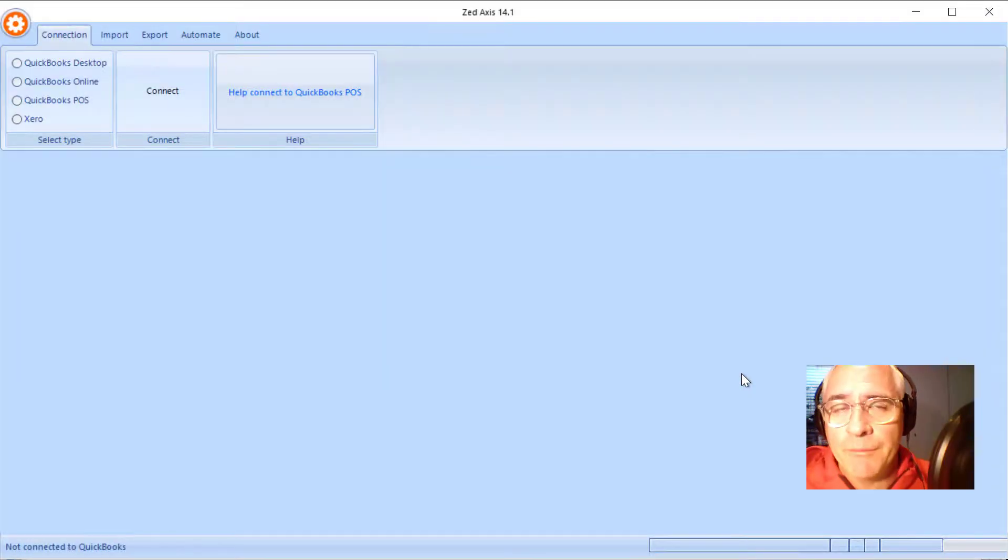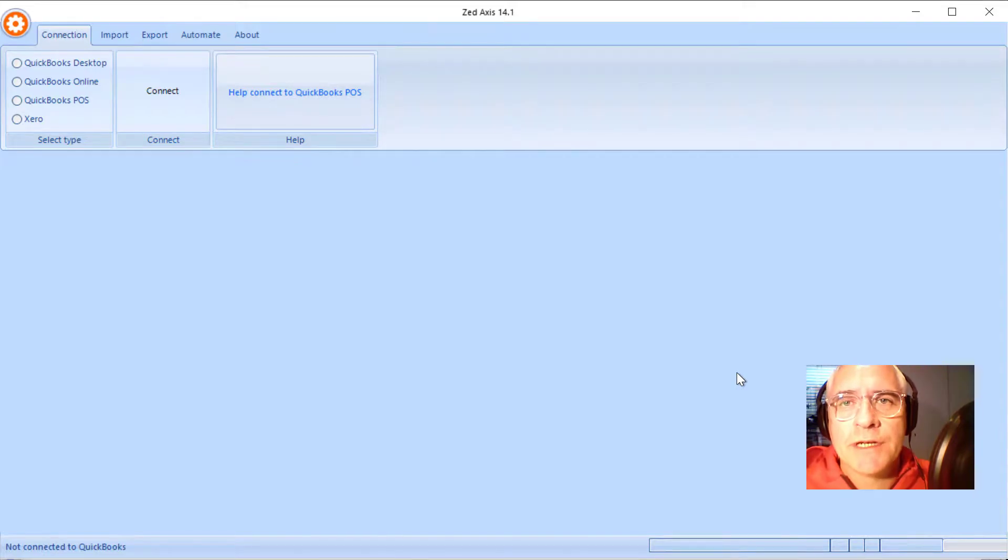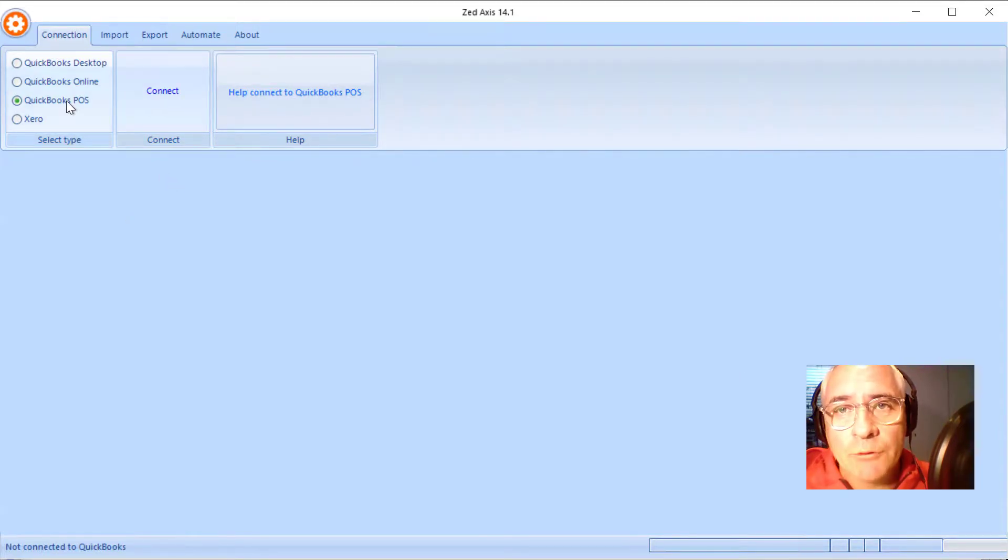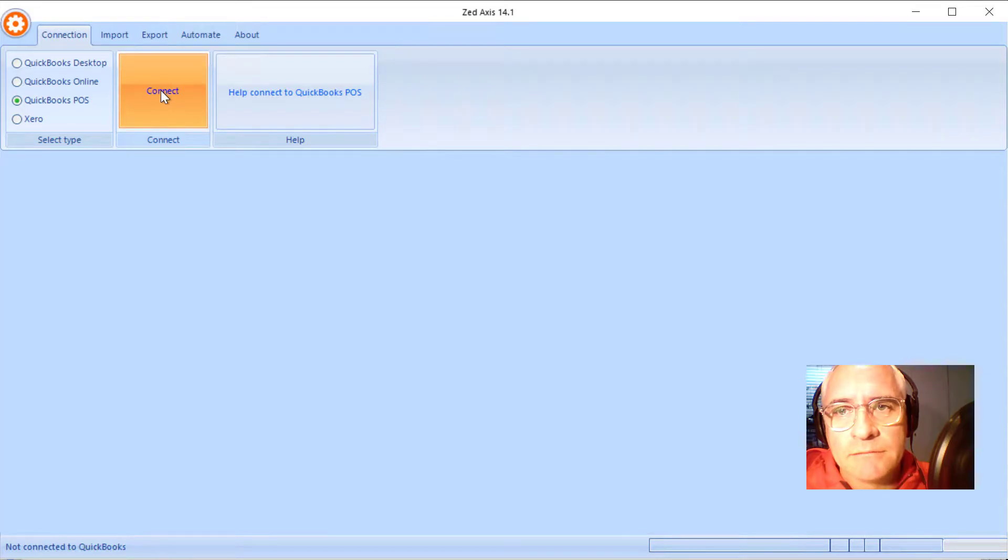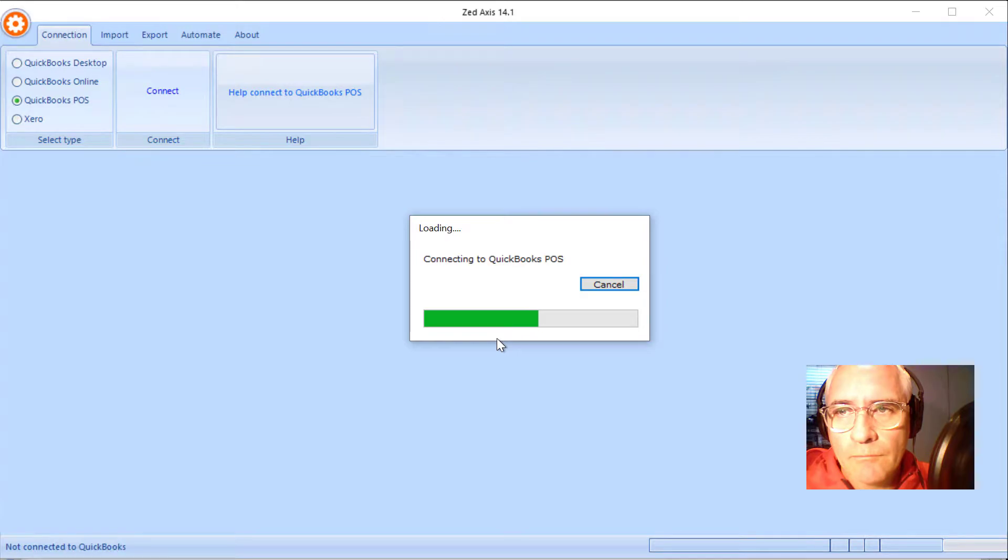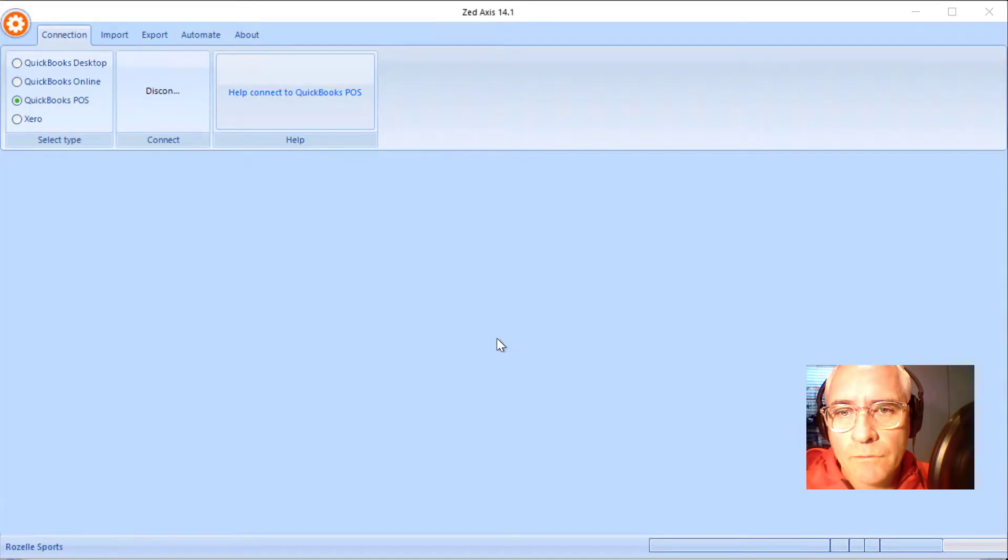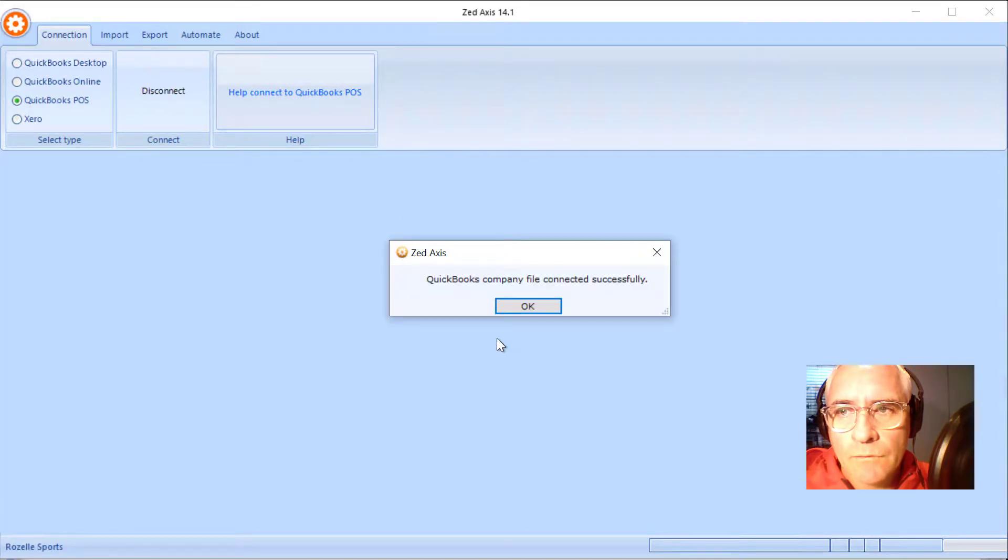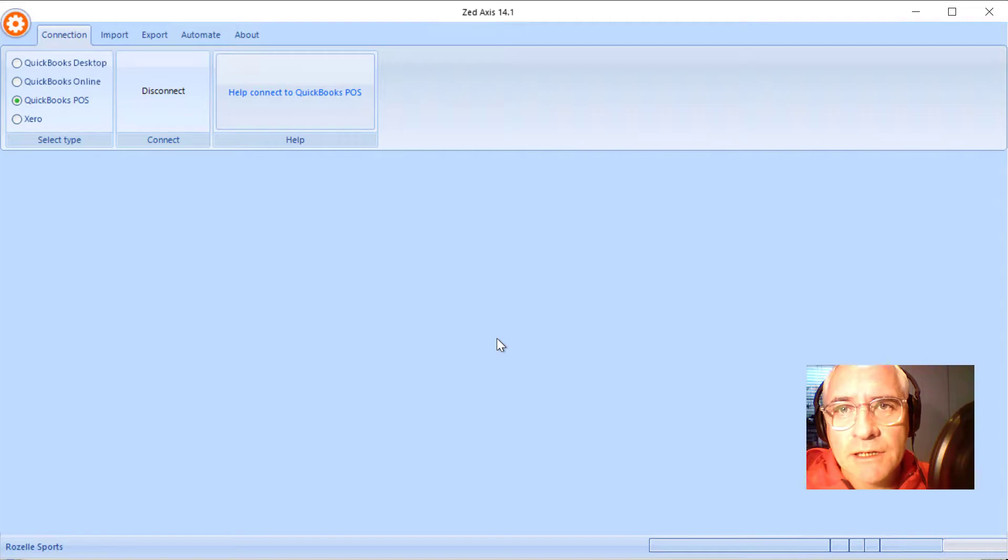So the first step in the process is to open Z axis on your desktop, select QuickBooks point of sale and click connect. So Z axis is now connected to your point of sale file.